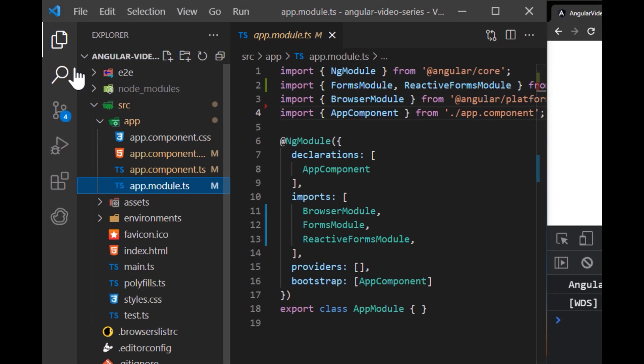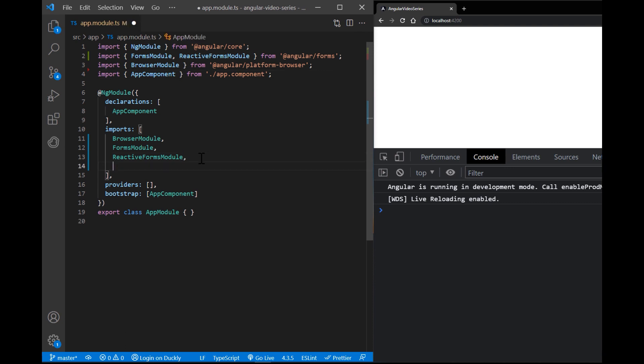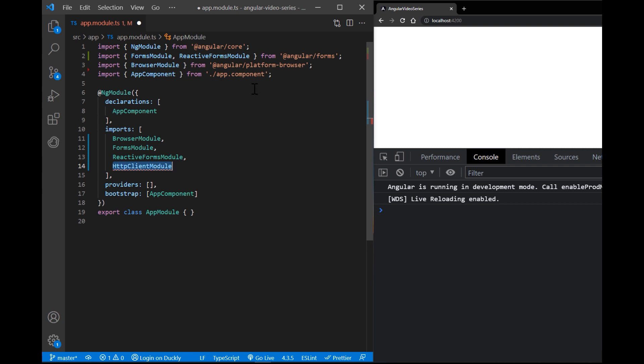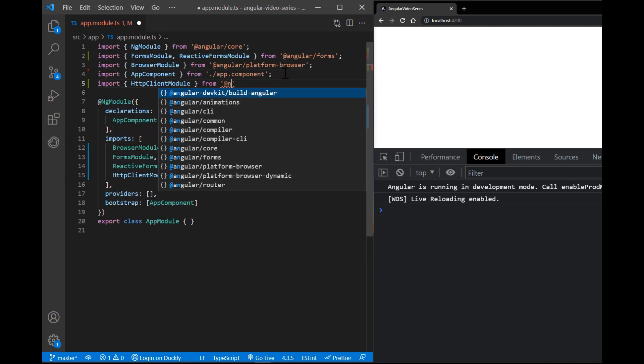Before you can use HTTP client, you need to import Angular HTTP client module. Most apps do so in the root app module.